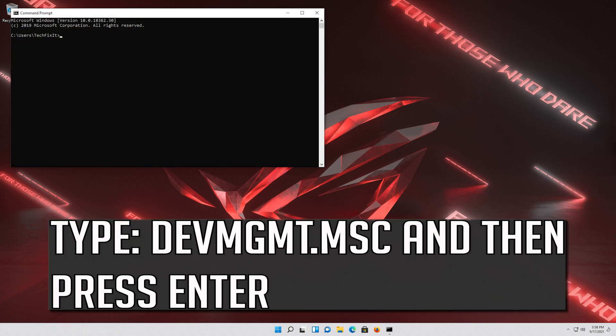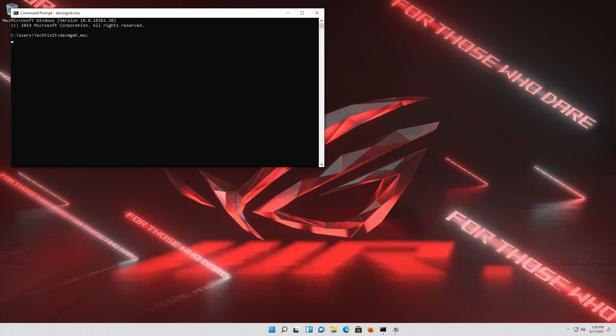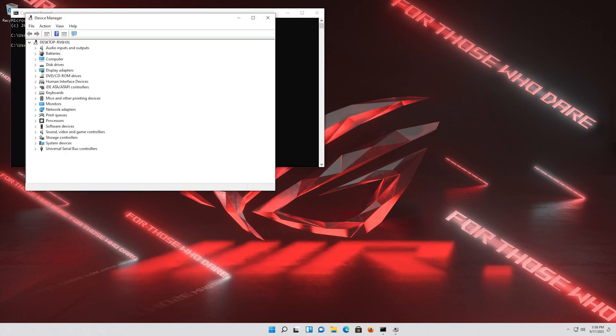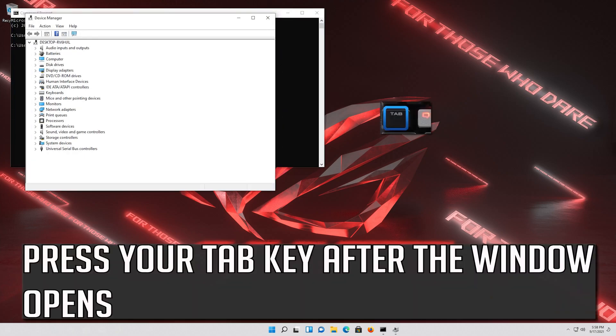Type devmgmt.msc and then press Enter. Press your Tab key after the window opens.